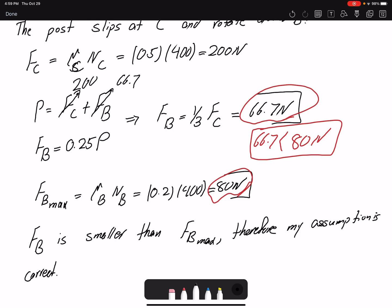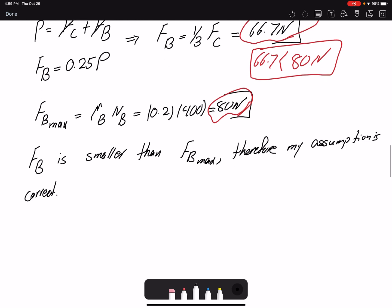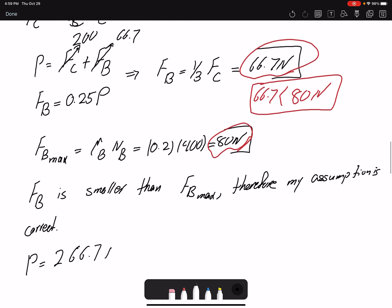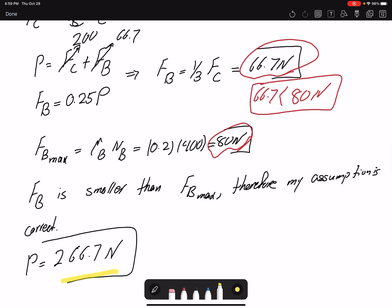Since our second assumption is correct, we now have FB = 66.7 newtons and FC = 200 newtons. Therefore P = FB + FC = 66.7 + 200 = 266.7 newtons. This is the force required to move the post from under the beam.